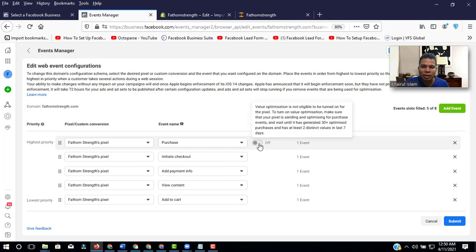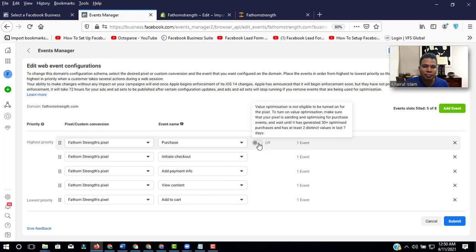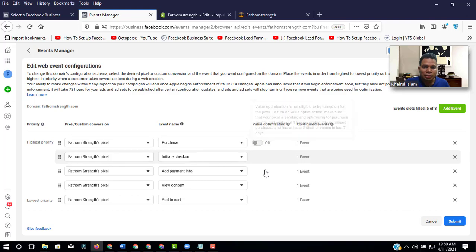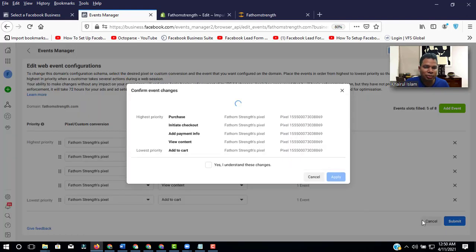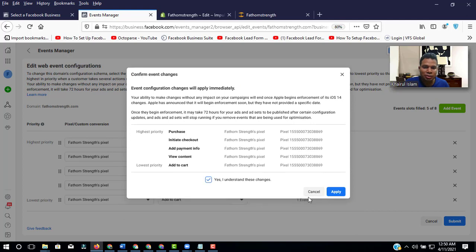But here you can add one when you will get around 130 plus sales. So now I will just submit and understand and apply.